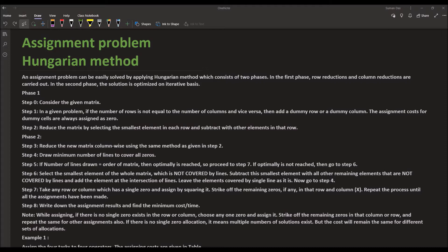We have already discussed the transportation problem. There is a difference between them: in the transportation problem, the number of sources and destinations need not be equal, so the cost matrix is not necessarily a square matrix. But in the assignment problem, assignment is done on a one-to-one basis, so the number of sources and destinations are equal and the cost matrix must be a square matrix.